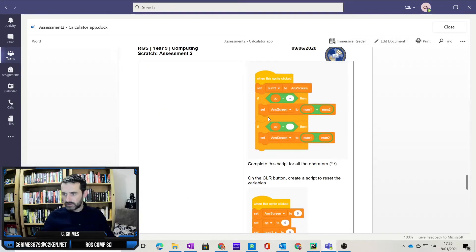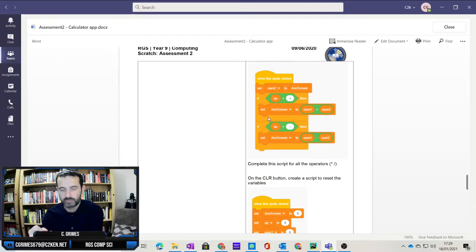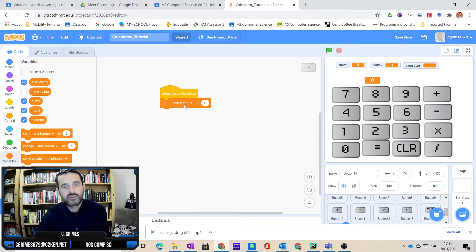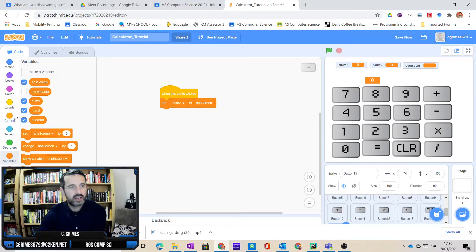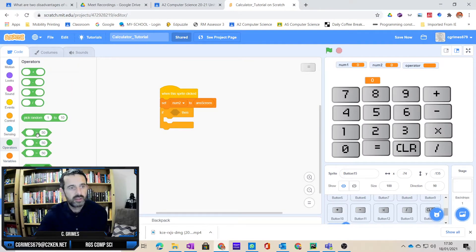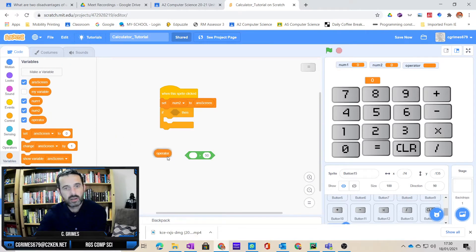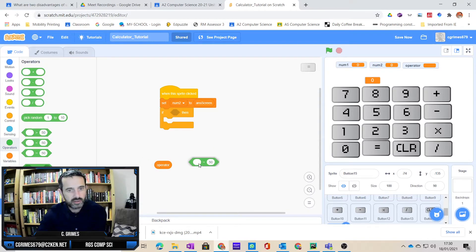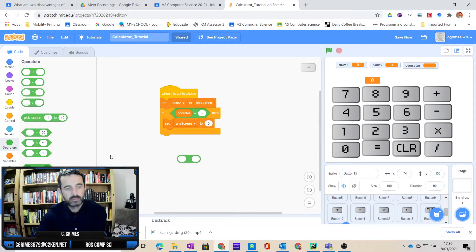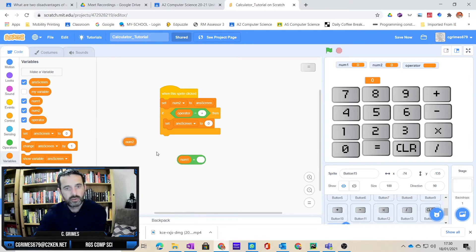This is going to require selection. If you look at your notes, when the user hits the equals sign we want to look at what's been stored in the operator variable, and depending on what's in that variable — add, subtract, multiply, or divide — do that equation. So when this is clicked, the first thing we do is set whatever's in the answer screen into number two. Then I need a selection — I'm going to go into control and choose an if statement. If the operator equals the plus sign, then I want to set my answer screen to number one plus number two.